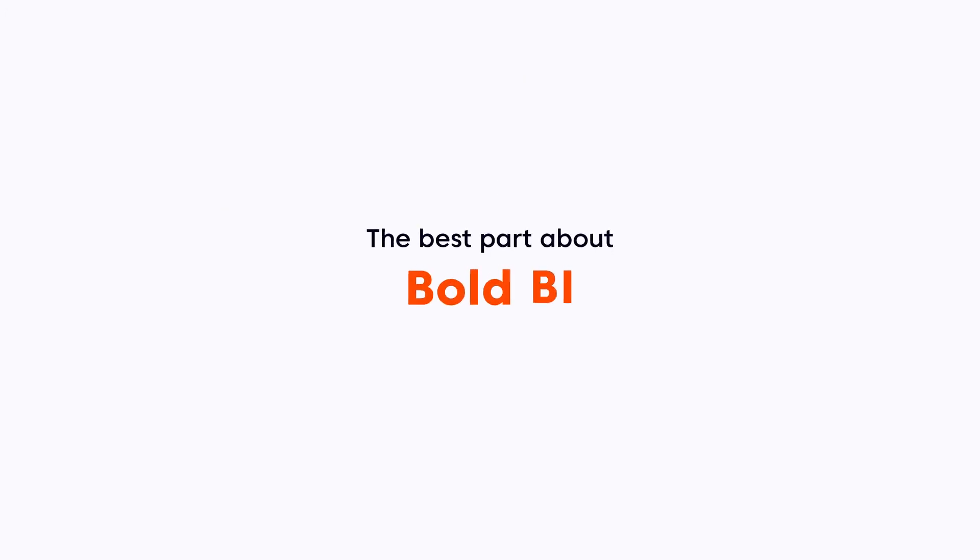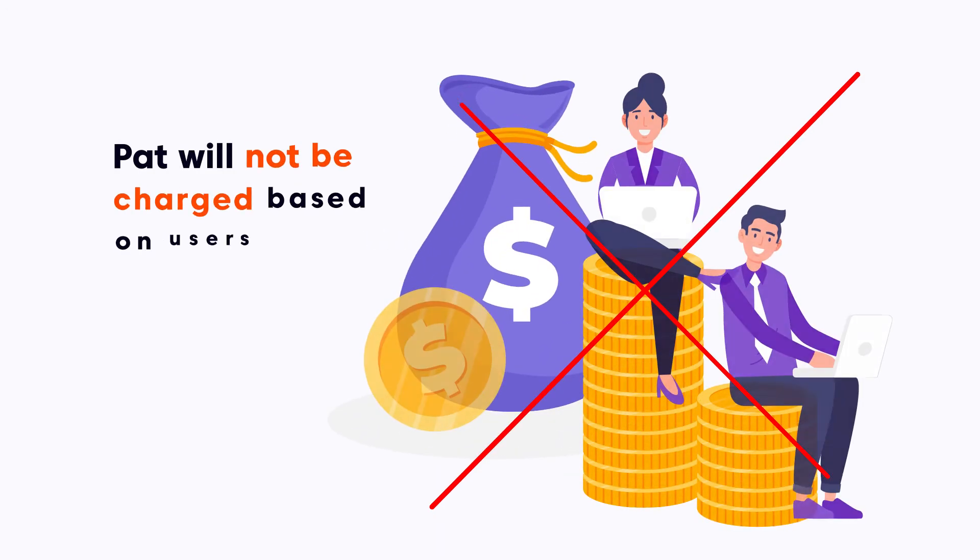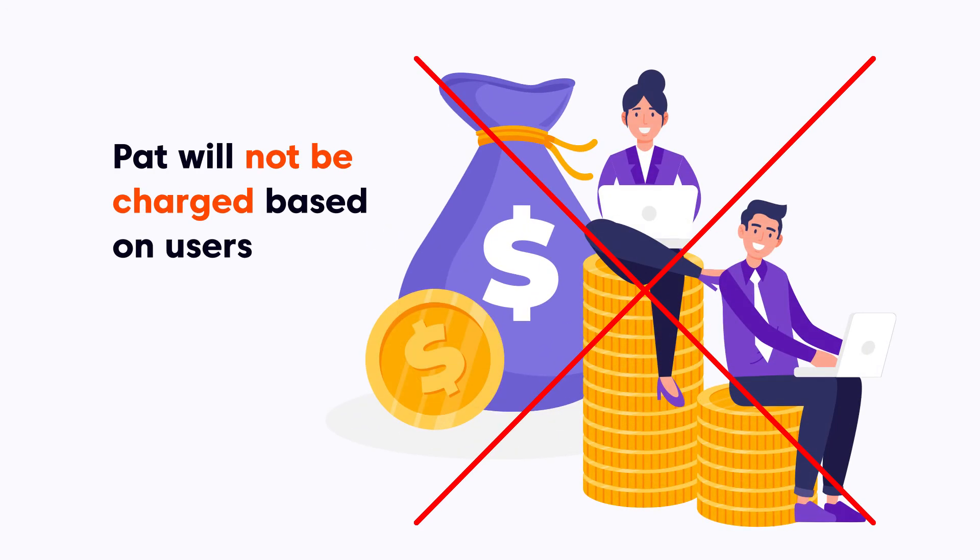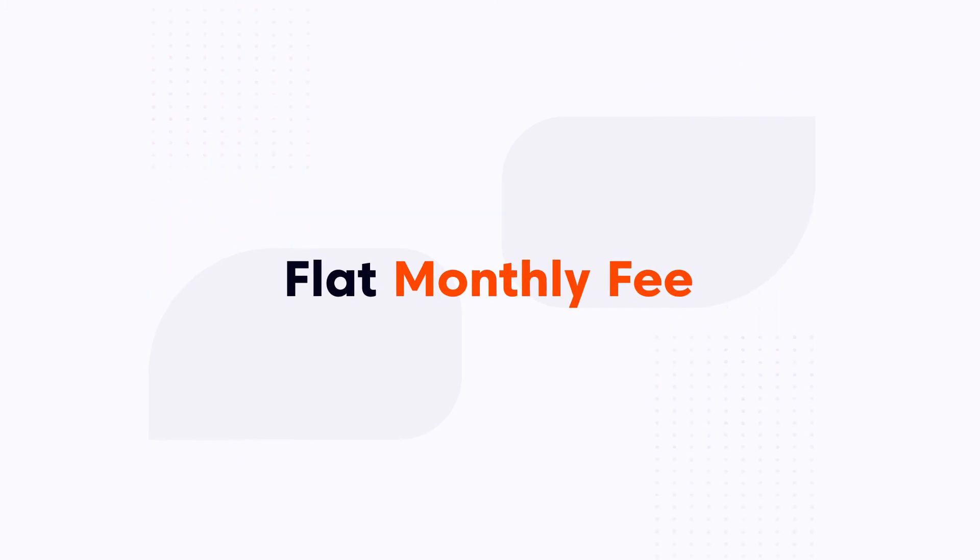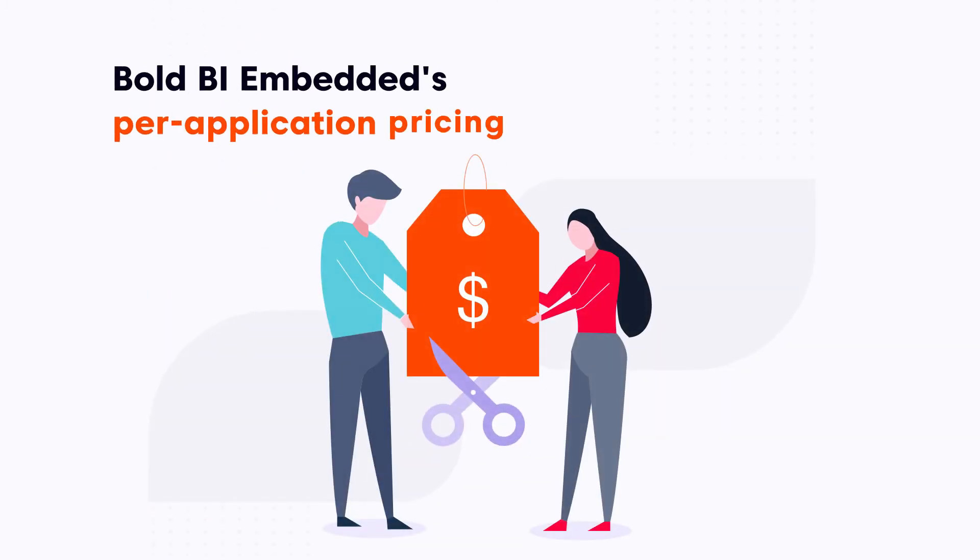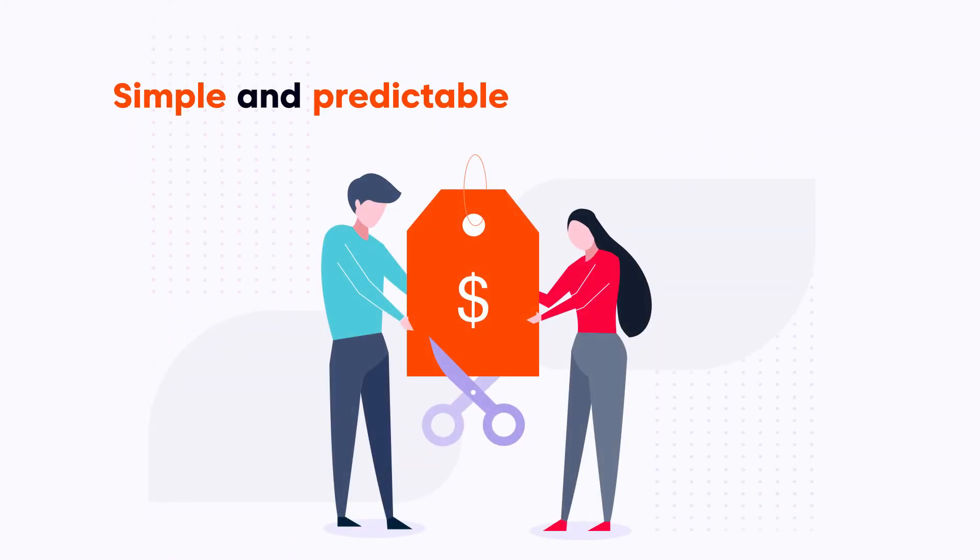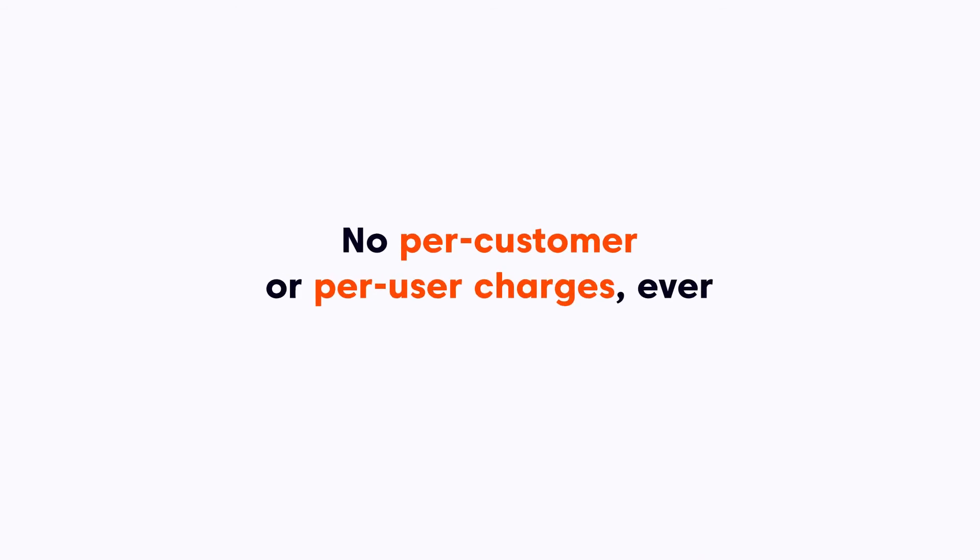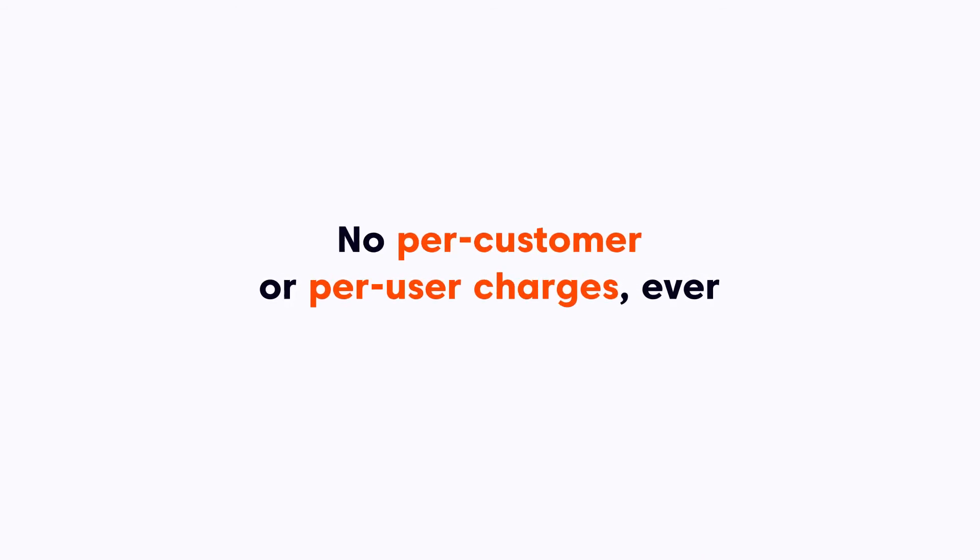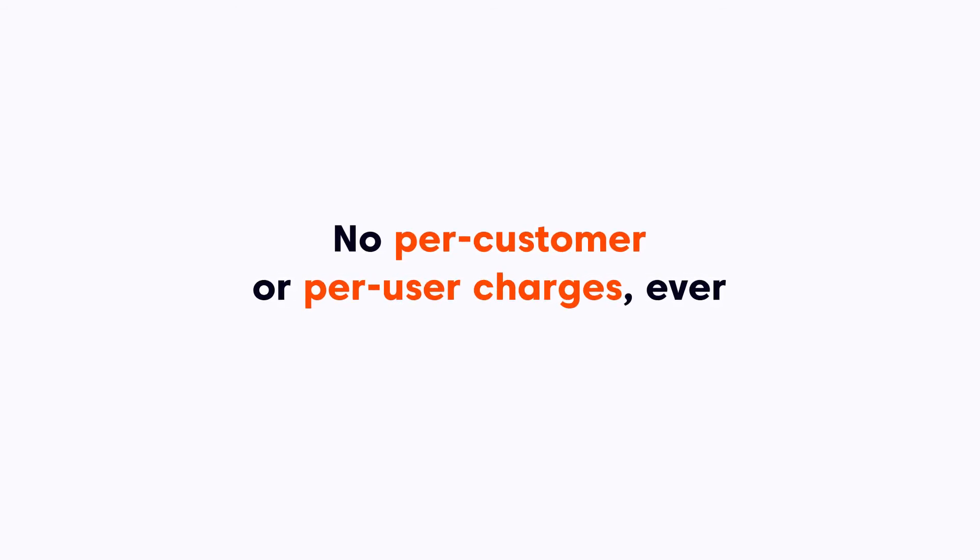And the best part about Bold BI is that Pat will not be charged based on users. He'll only pay a flat monthly fee. Bold BI Embedded's per-application pricing is simple and predictable. No per-customer or per-user charges ever.